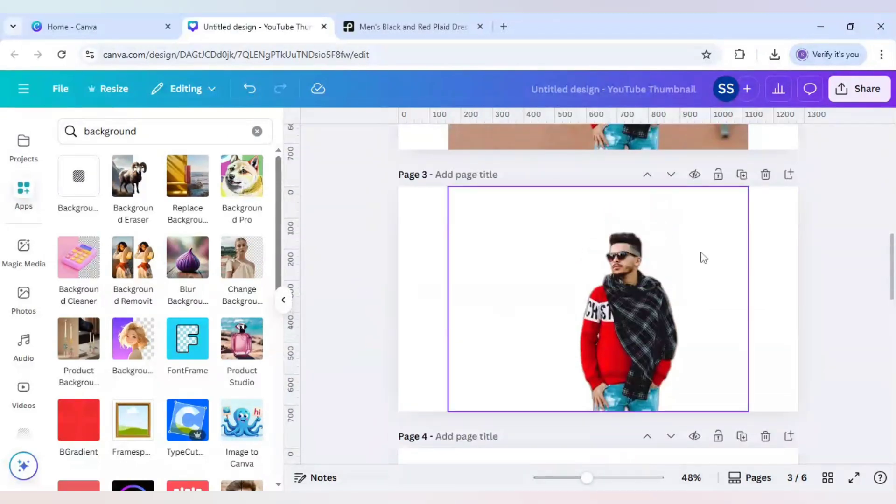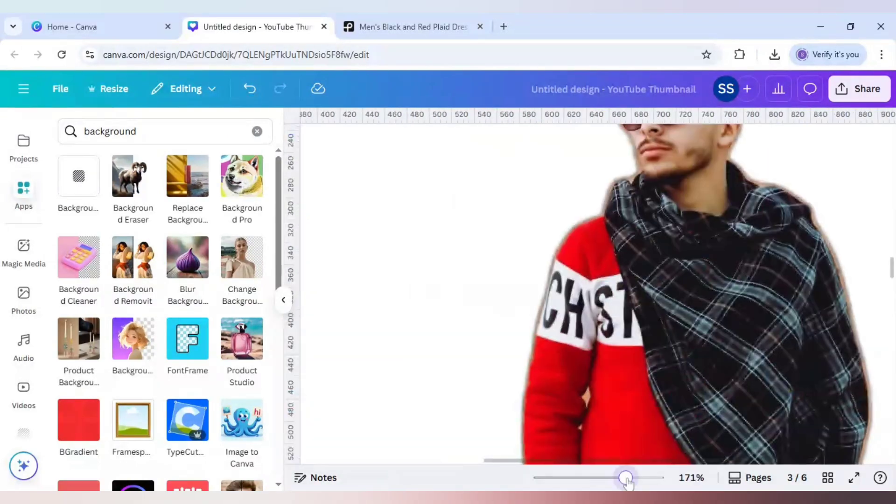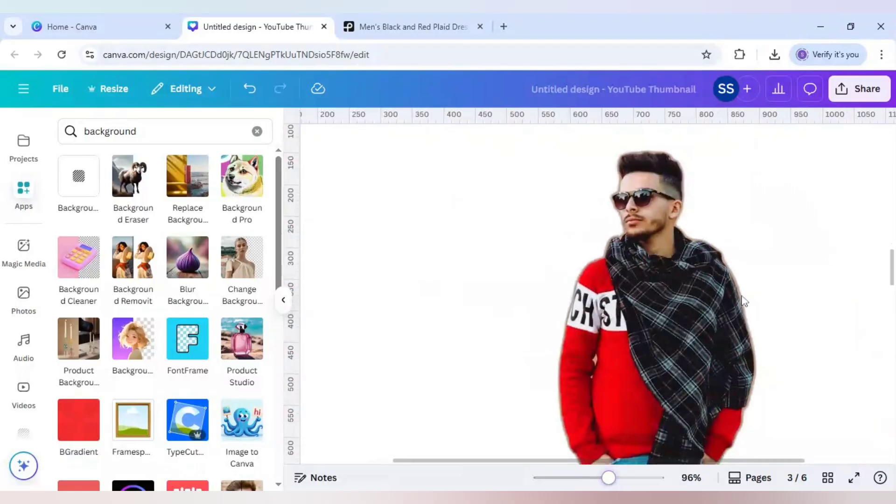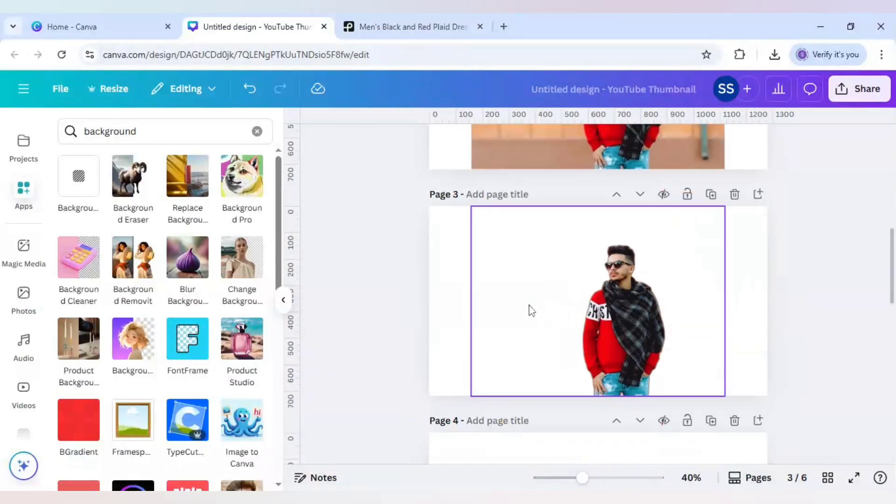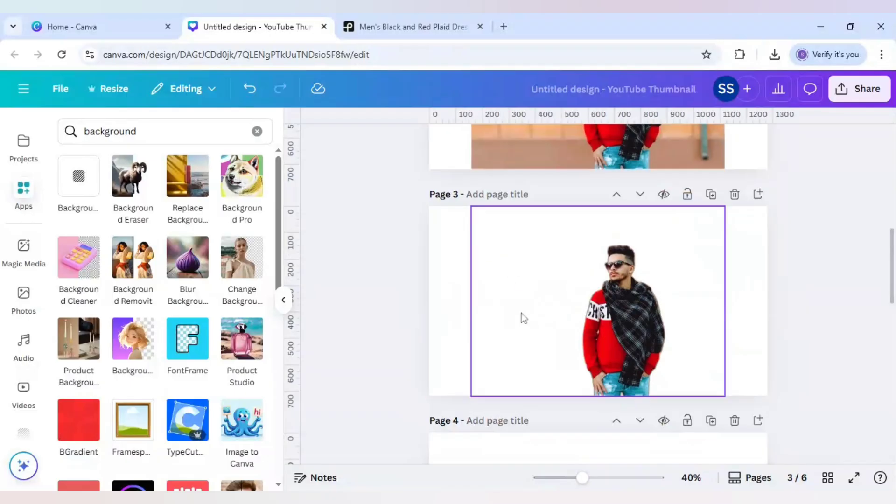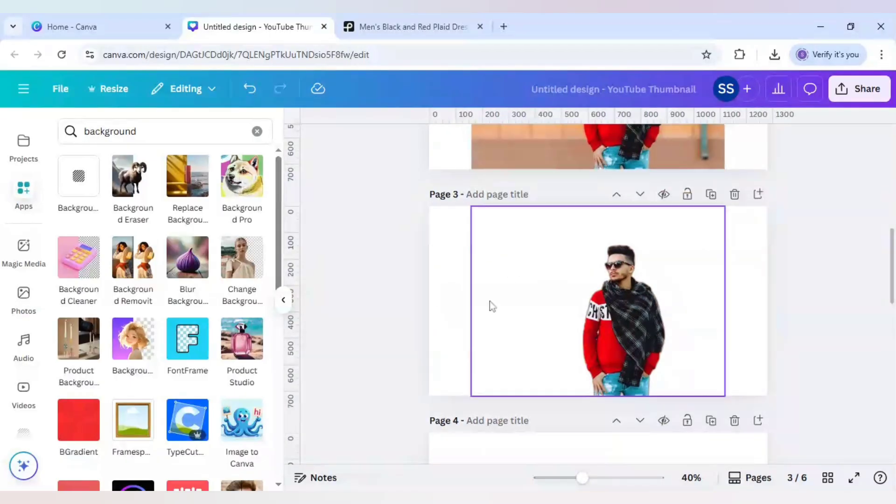But let me show you the pros and cons here. So the pro is it is removing the background quite beautifully, and as you can see, the background is totally removed and no halo effect is coming in right here. So this is the pro.